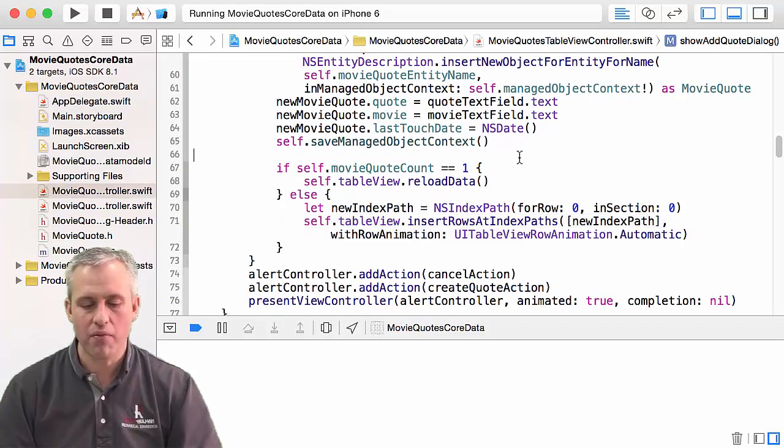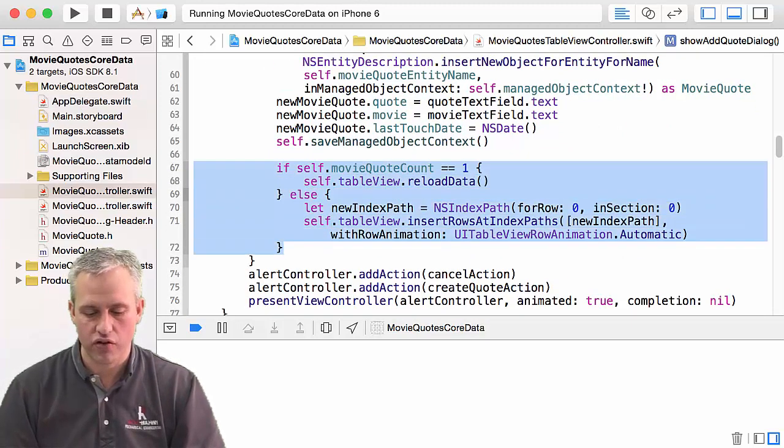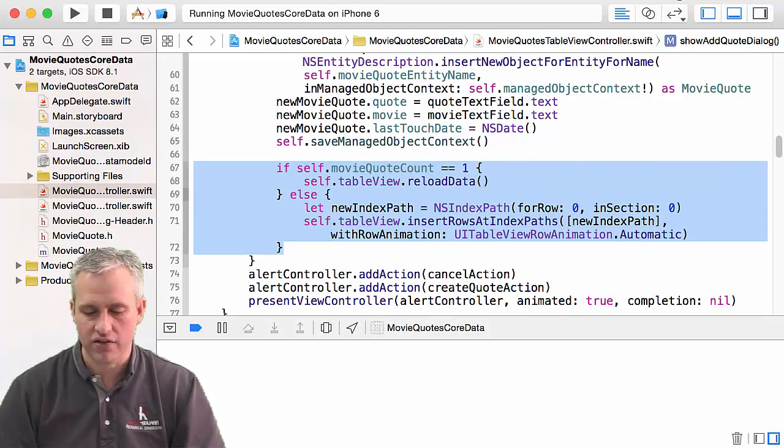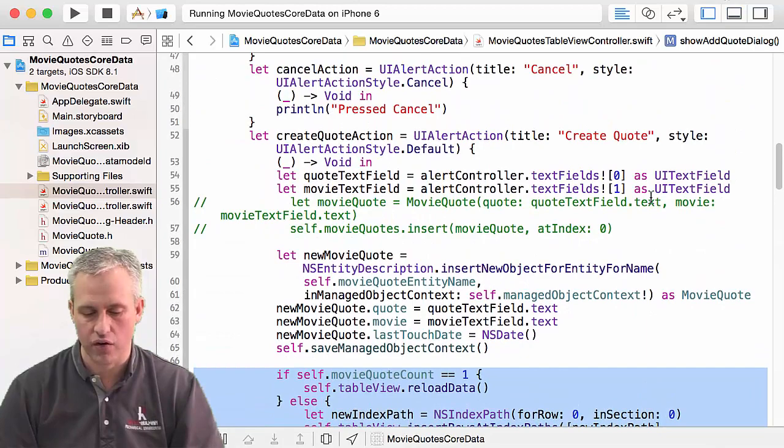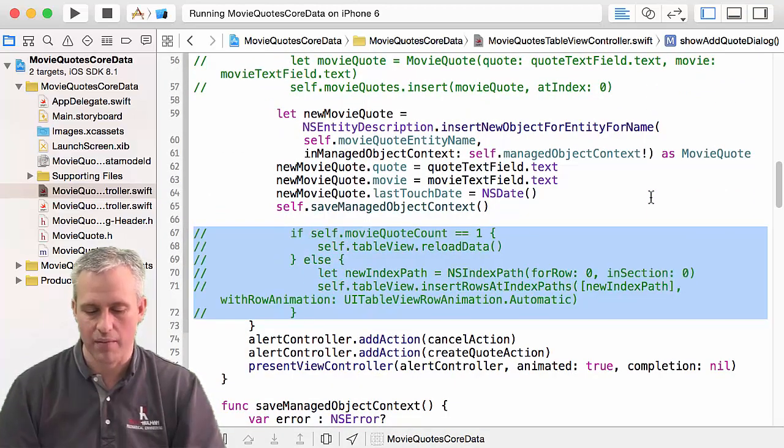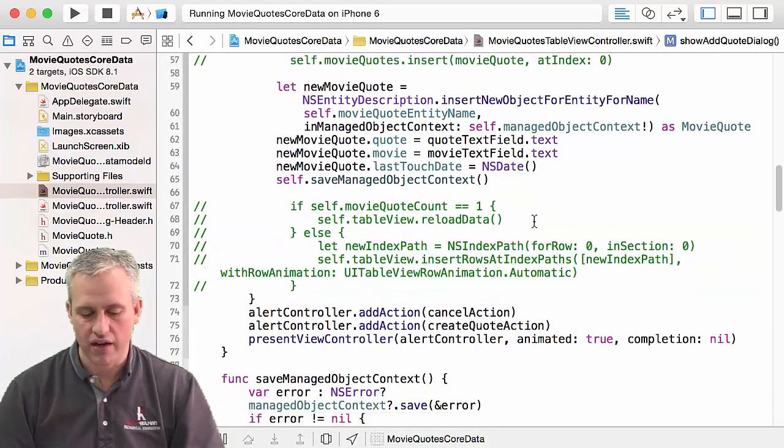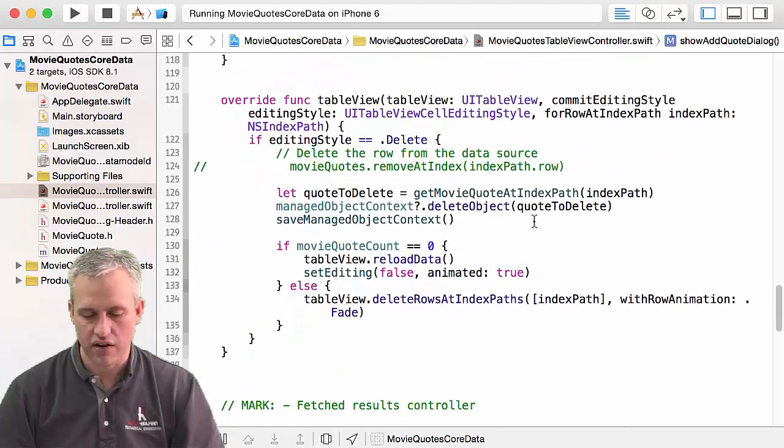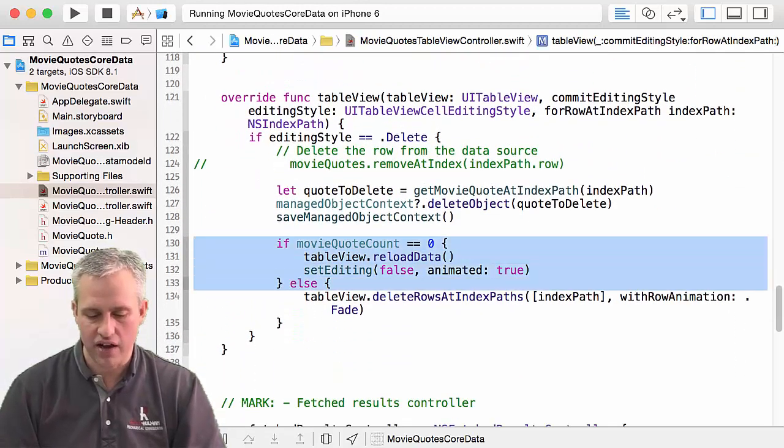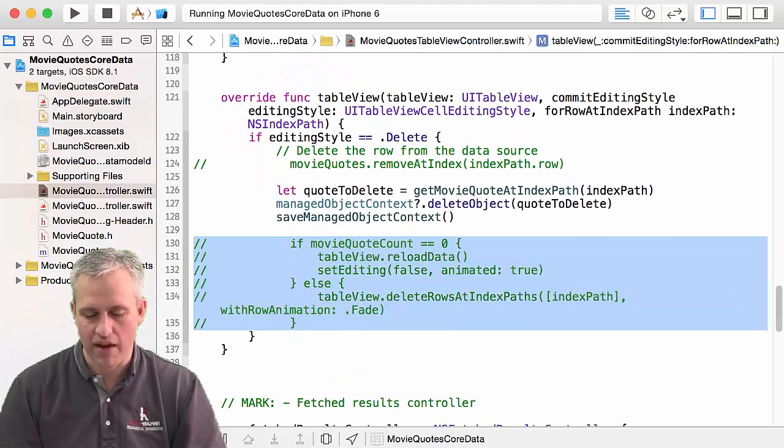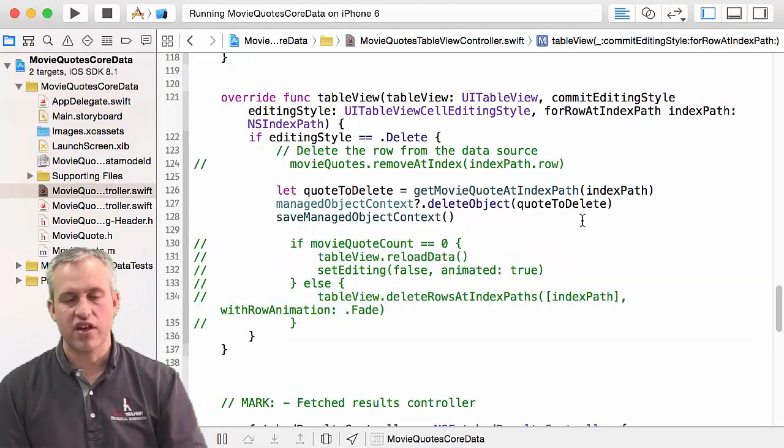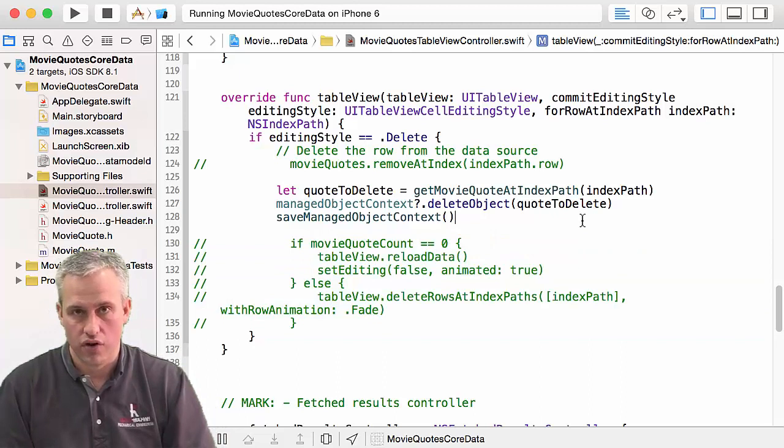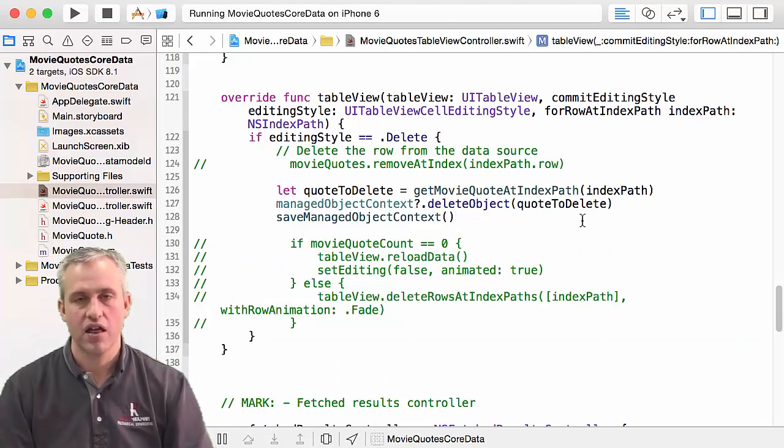So the problem is two places. The problem when you create it is these lines right here. So go ahead and find create quote and just comment them out. And then go find delete. So it's down under commit editing style, and you'll kind of see this pattern and just comment it out as well. If we just comment it out, we're not going to get the rows at all. The table's not going to refresh and that won't be very exciting.